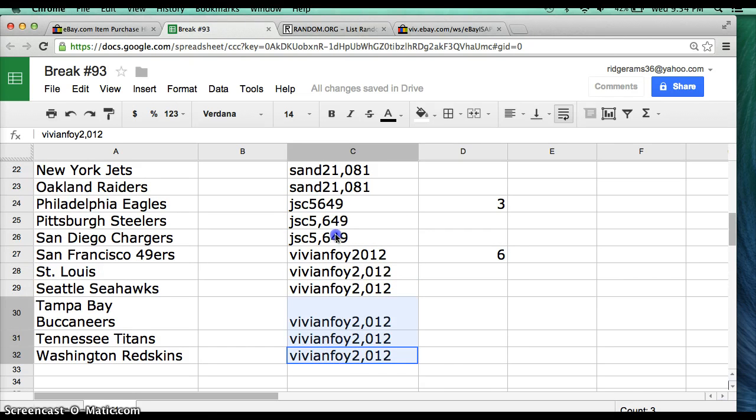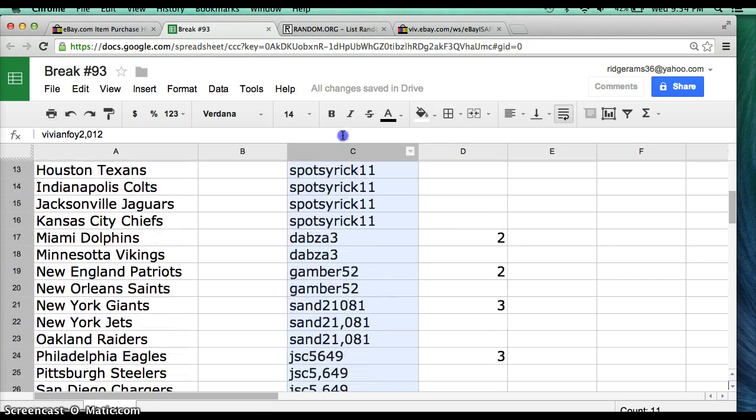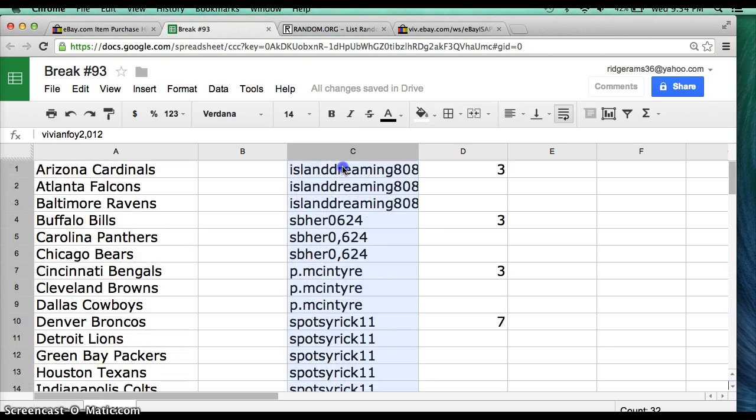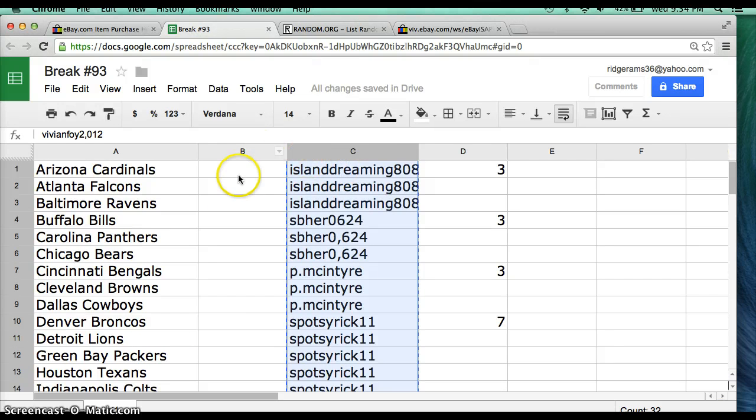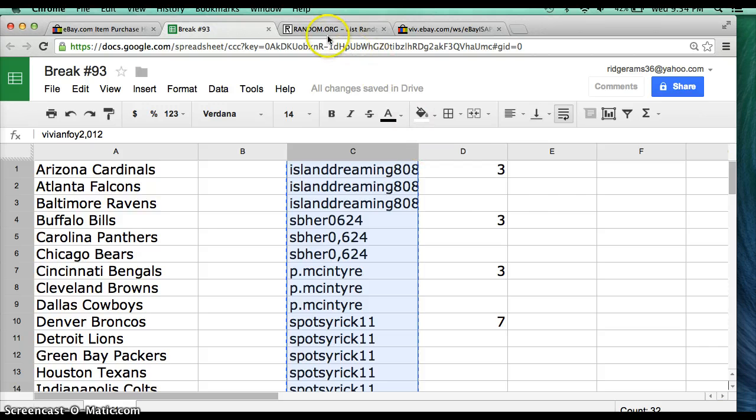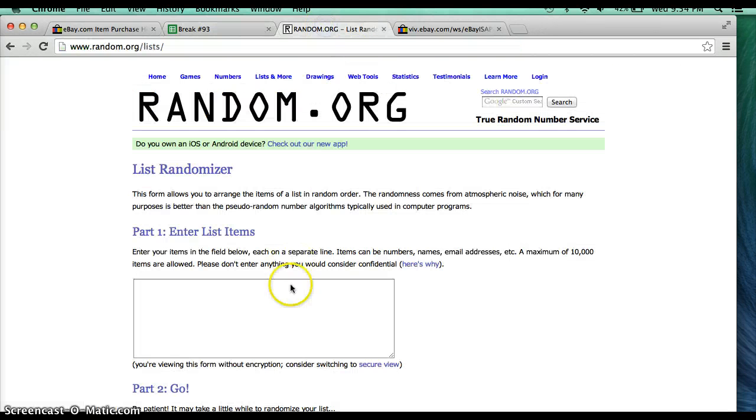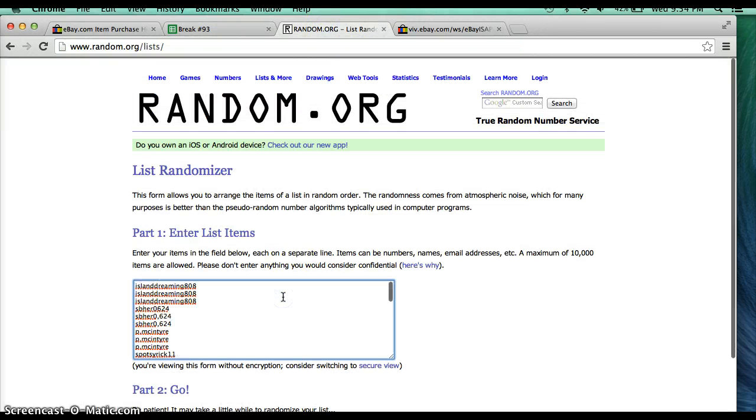Alright, I'm going to go ahead and copy and paste these in random.org. I'll randomize 3 times, then paste here in column B, next to the 32 teams in alphabetical order. Alright, here we go.